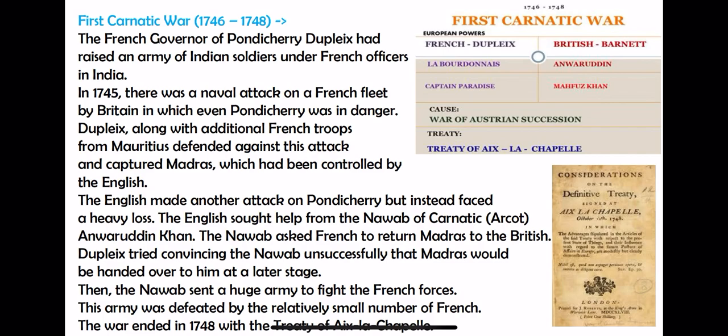In the First Carnatic War, the British fleet initiated the conflict. Both navies were already present on India's shores. In 1745, Britain attacked the French fleet. In retaliation, the French called their troops from Mauritius. Duplex was the Governor General of French in India at that time — a very intelligent person. He attacked and defeated the British and recaptured Madras, which had gone to British hands. The British then attacked Pondicherry to retaliate, but suffered a heavy loss.